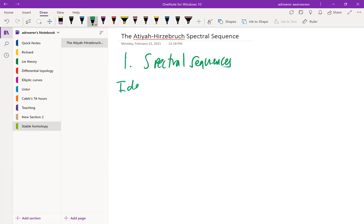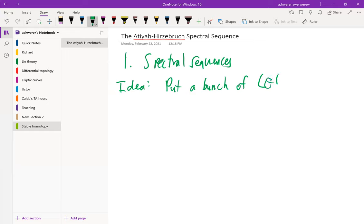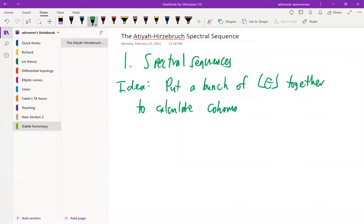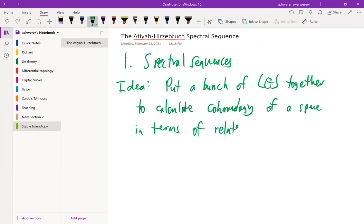The idea is you have a bunch of long exact sequences — just put a bunch of long exact sequences together — and the goal is to calculate the cohomology of a space in terms of related spaces or related cohomology theories.